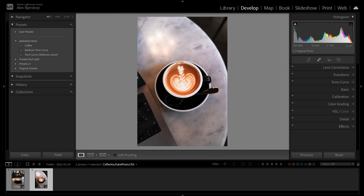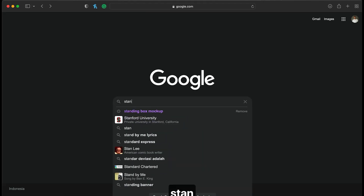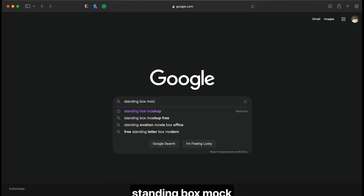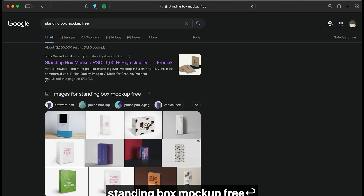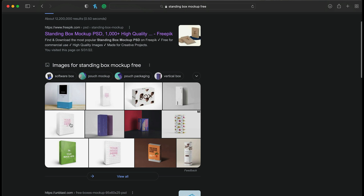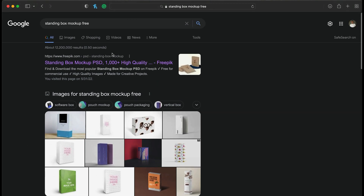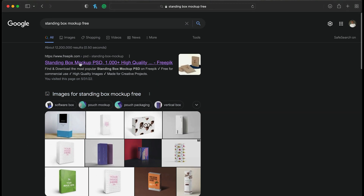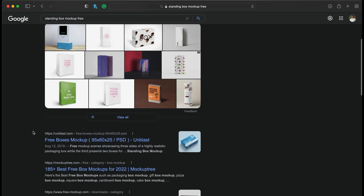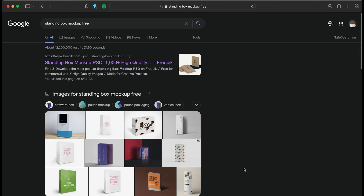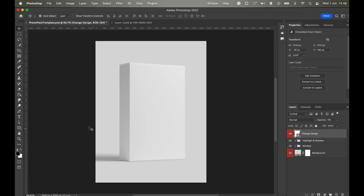If you want to create nice packaging — you've probably seen preset packs with standing box designs — this took me a while to figure out. I went to Google and searched for 'standing box mockup free' and you can find various options. What we're looking for is a PSD file. I already have one, so let's jump into Photoshop.